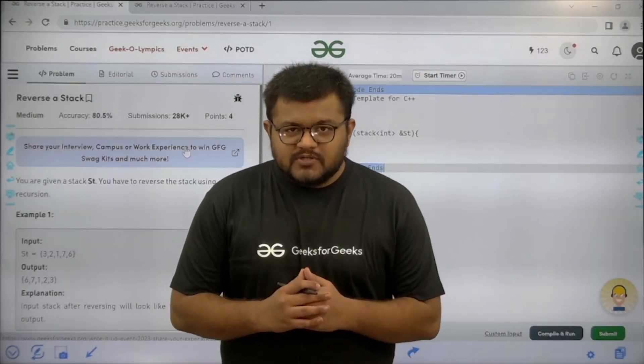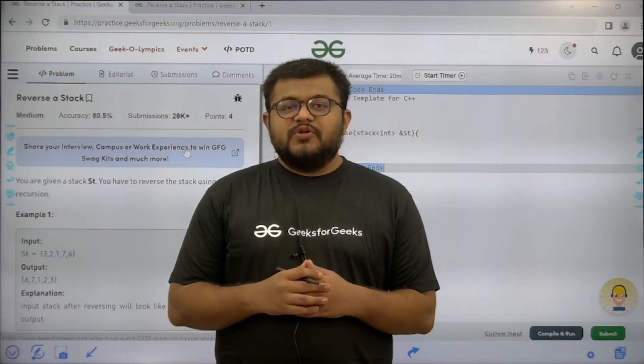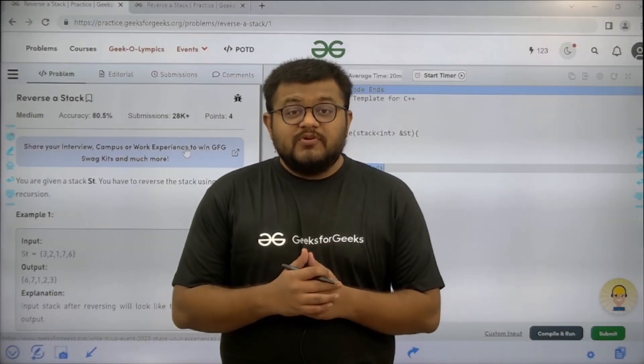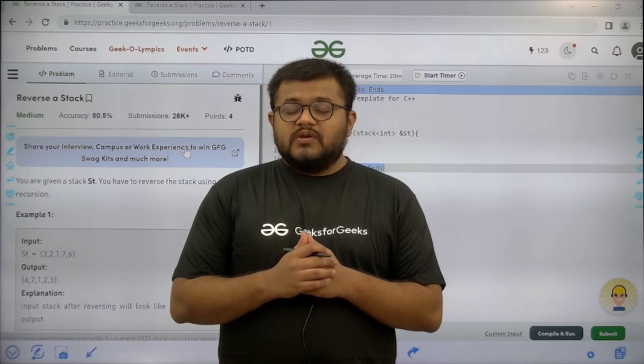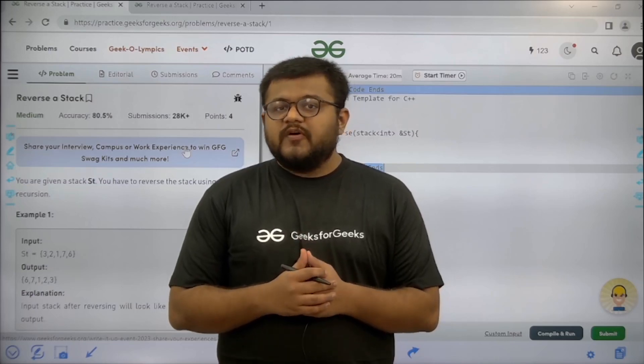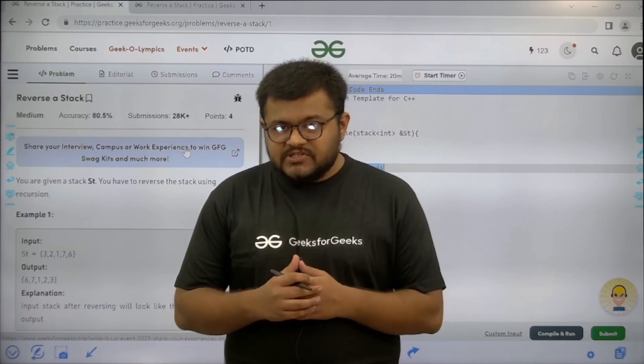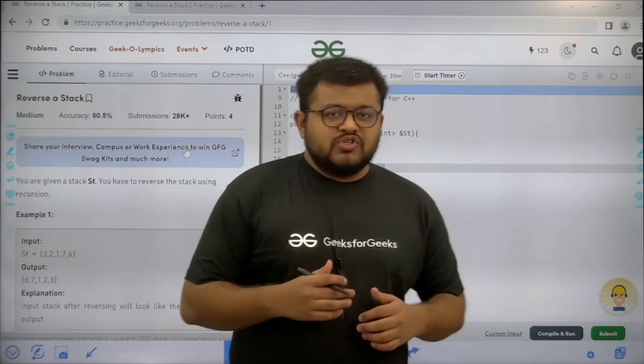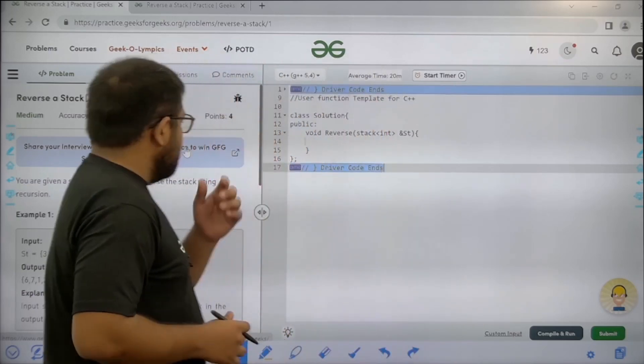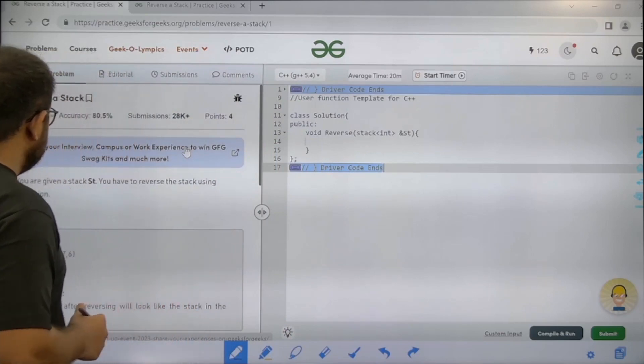Hello everyone, I am Karan Masroo. Welcome to this video. In this video, we are going to discuss the problem of the day (POTD) — that is, reverse a stack. First of all, let us start by understanding the question.